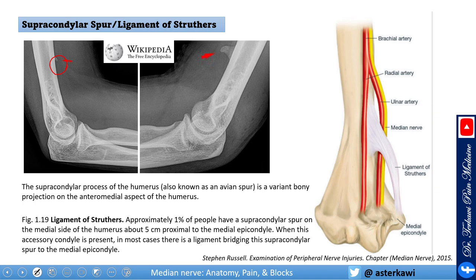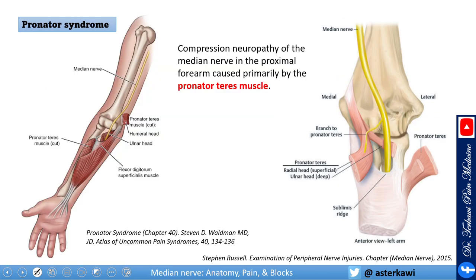The supracondylar spur can be small or large — it's typically about five centimeters proximal to the medial epicondyle. At this level you get the ligament of Struthers, an anomalous structure attaching down to the medial epicondyle, creating a corner where the median nerve gets compressed, causing weakness in the wrist flexors.